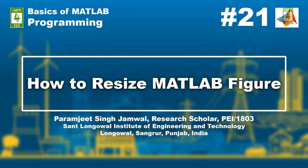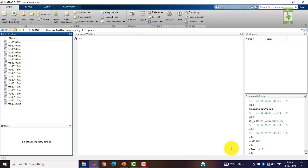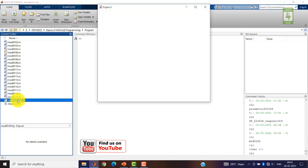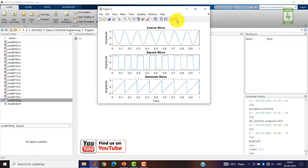You are with Pramji Singh Jamwal. In this video we will continue with the figure file created in the 20th video. Just open that figure file and click on Show Plot Tools and Dock Figure.